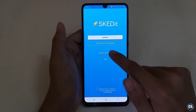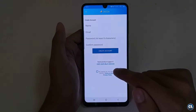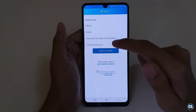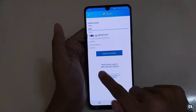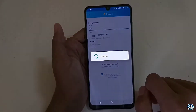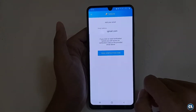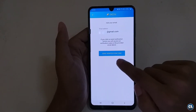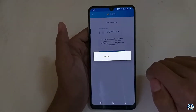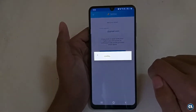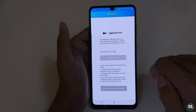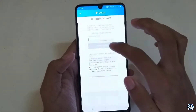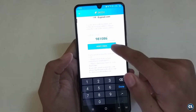You have to create an account — enter your valid name, email, and password. Then click on the terms and conditions and create account. To verify your email address, click on 'Send Verification Code', wait for the code, enter it, and click 'Verify Email'.